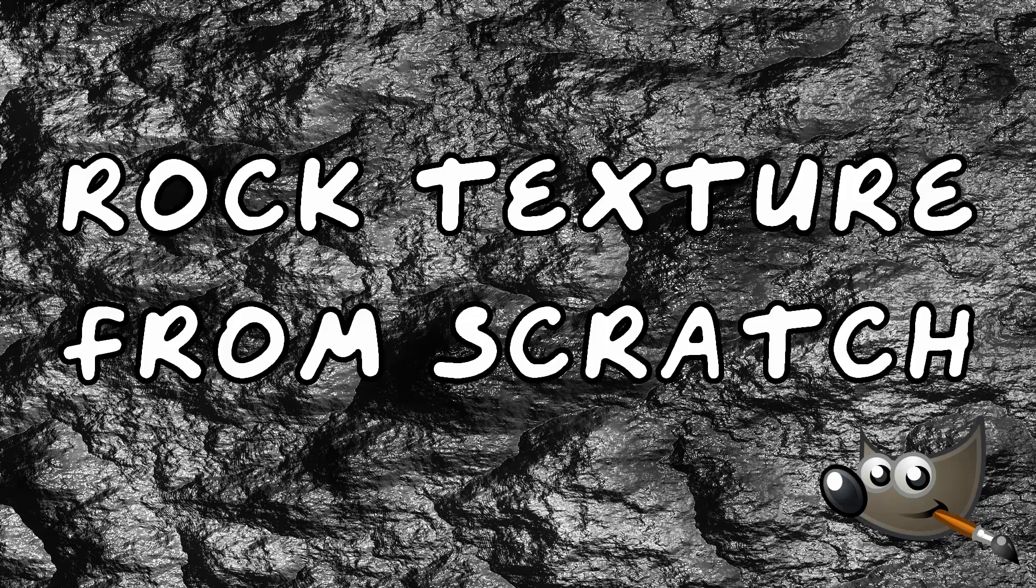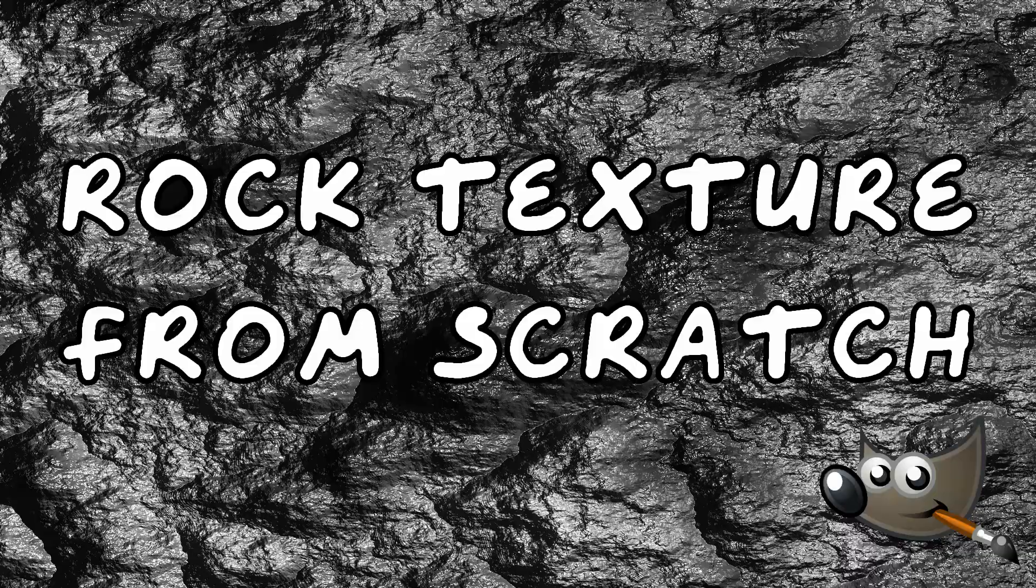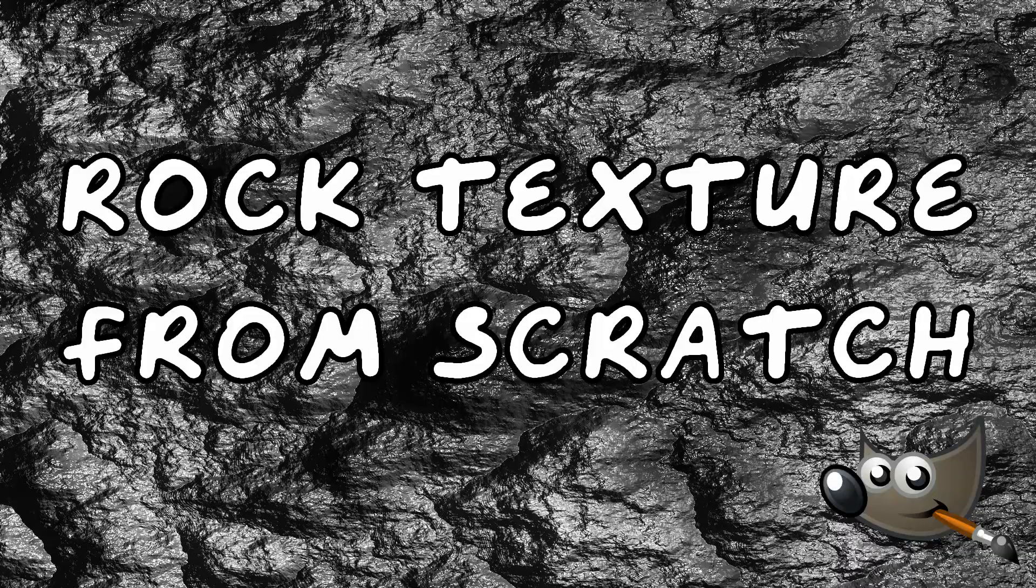Hi guys, this is Daniel from Your Friendee. In this video, I'm going to show you how to create rock texture in GIMP. So let's get started.